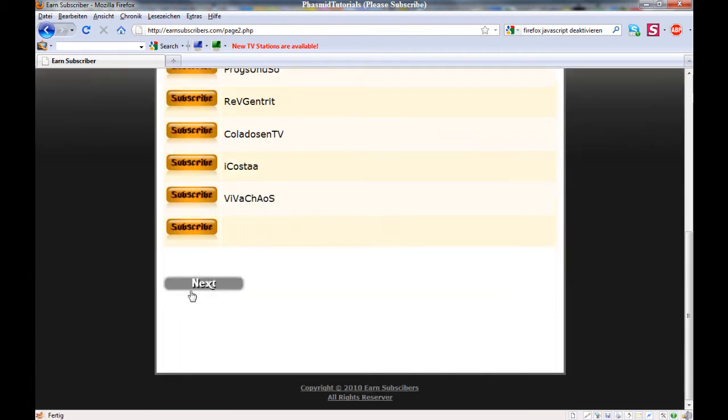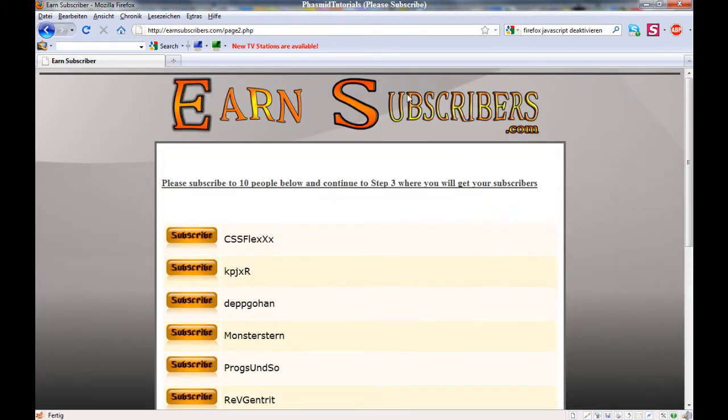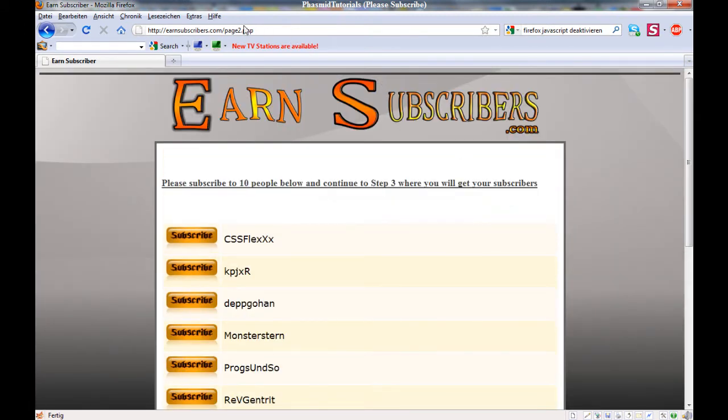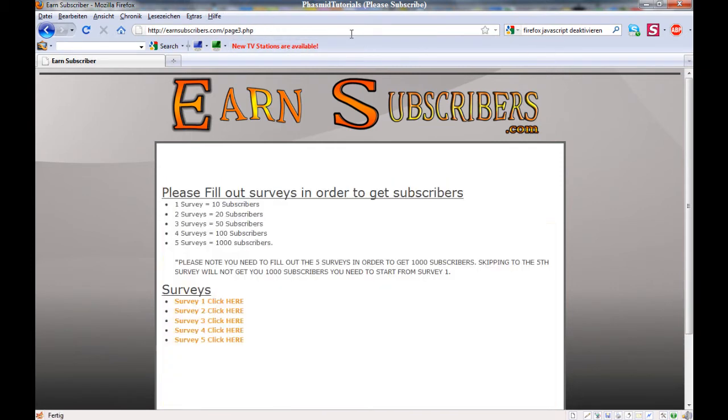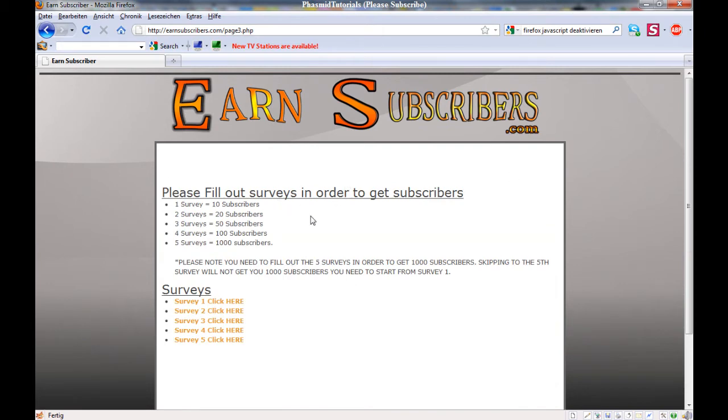You have to subscribe to these people, but you don't have to do this. Only type in page 3.php. And here, there we go. But here you have to make some surveys.